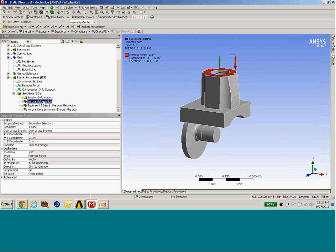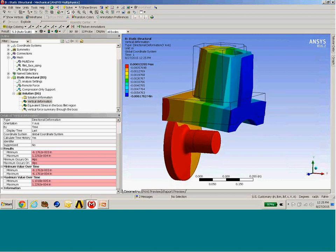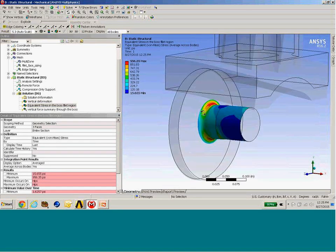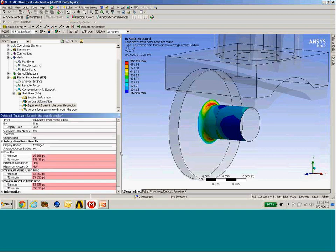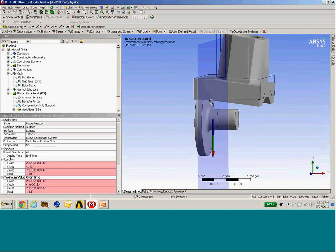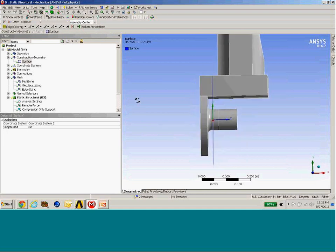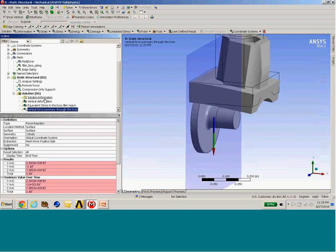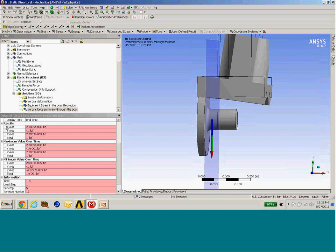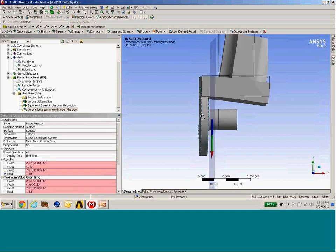For output parameters, we're tracking the vertical deformation — specifically the minimum value or maximum negative value of that response. We have stress scoped to the fillet region and track the maximum stress at that location. We also want to verify force distribution: add a construction surface at the location where we want to do a force summary, scope a reaction probe to that surface, specify the coordinate system and positive or negative side of the response, and then track the total force being distributed through that region of the model.